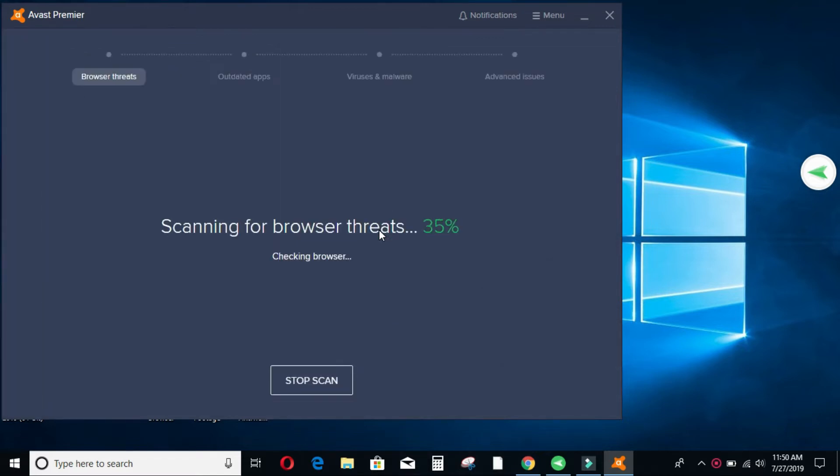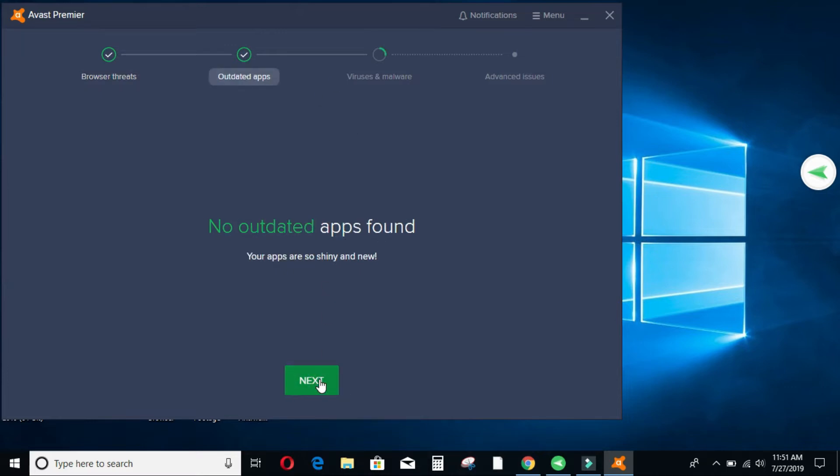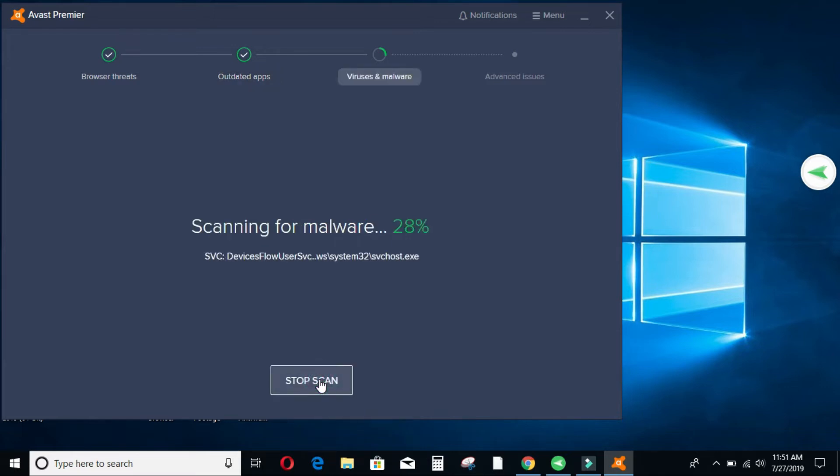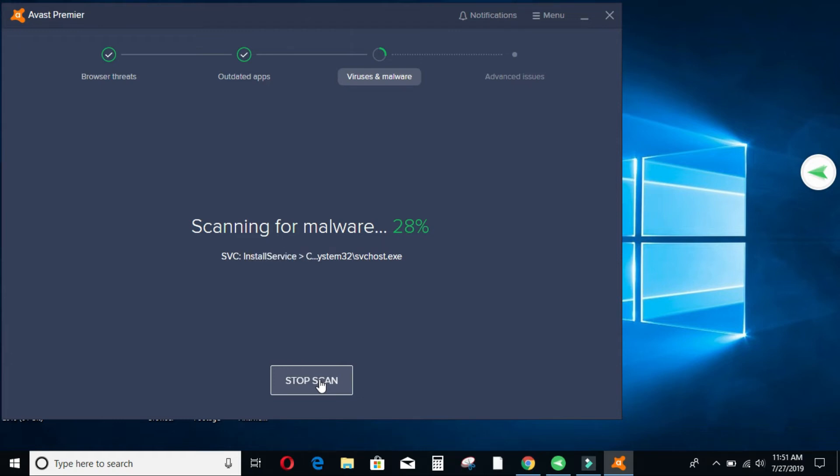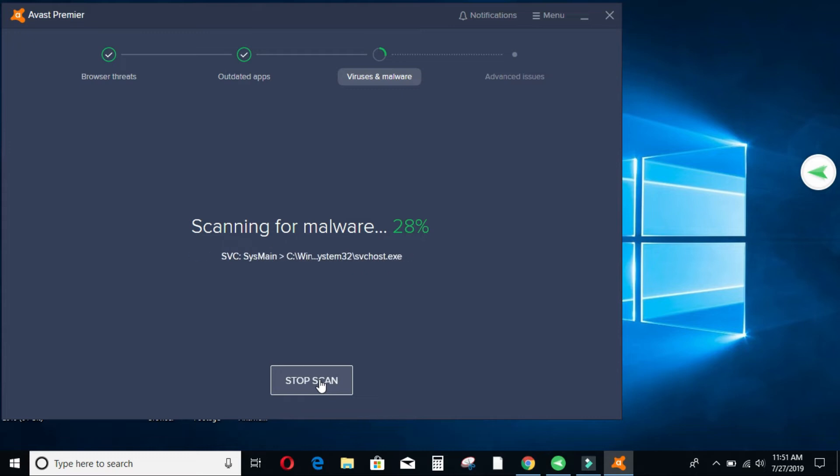I can as well run a scan anytime I want and check if there are any issues with my machine. So as it scans, it will just go through it. No browser threats and then it will check if I have any outdated applications and it will also check if there is any virus or malware that has come into my machine. So you can see there is no malware found in my machine and then I'll click on next to see if there are any advanced issues that I'm supposed to know about. And once it's done I will just close this interface and we move on to the next stage.